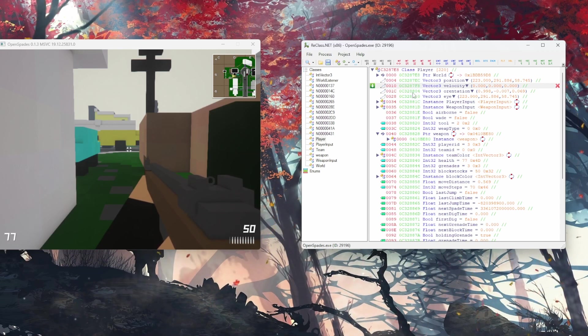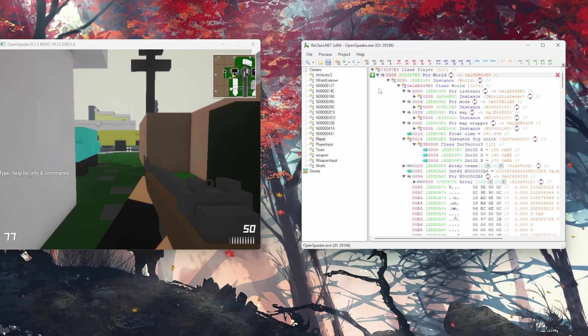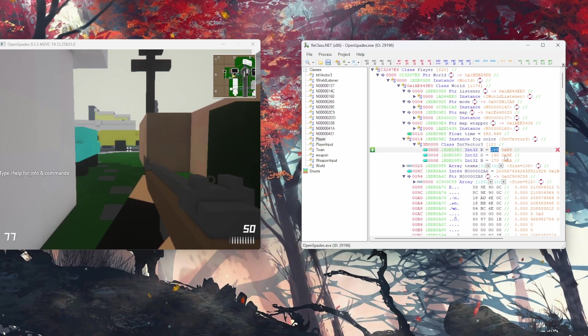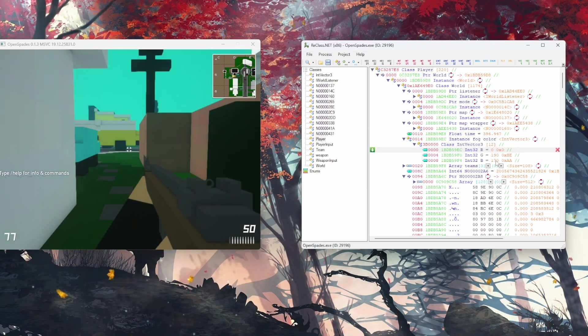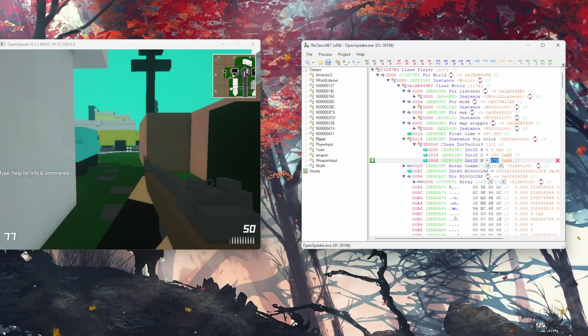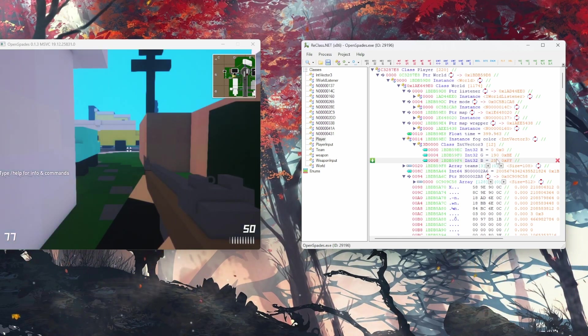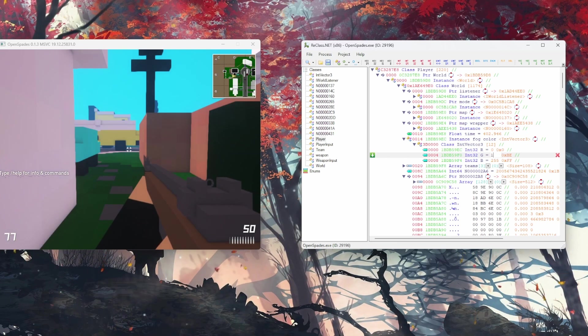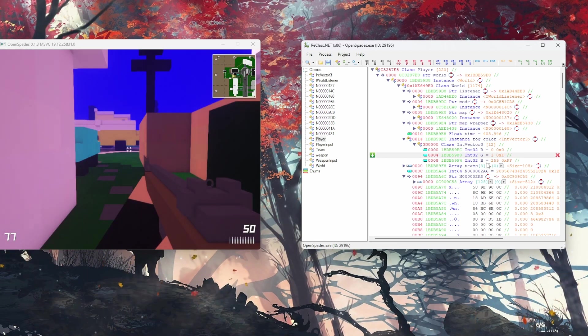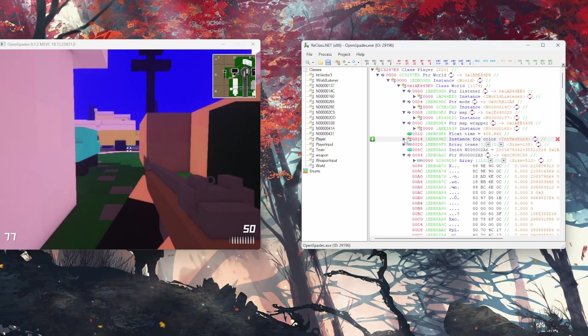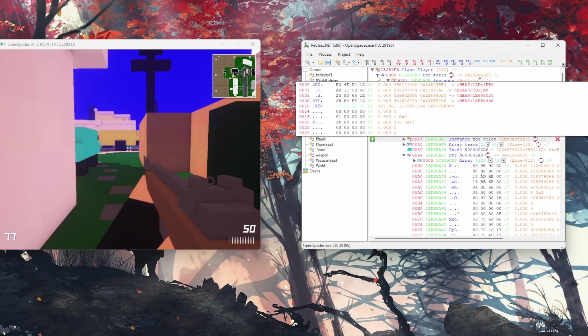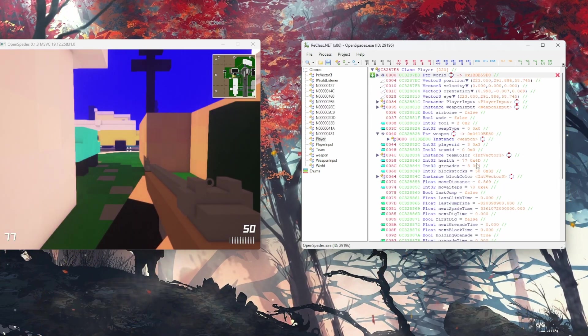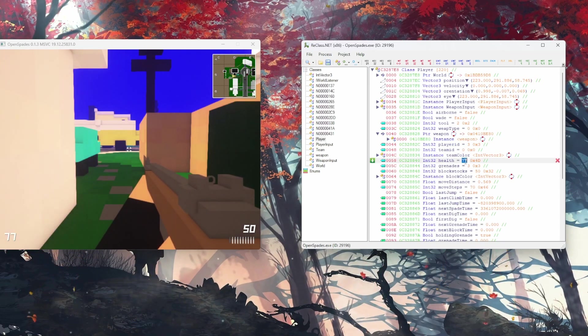This step is vital for aimbot development. An accurate reconstruction of the player class allows us to precisely control our character's actions in the game. For instance, by manipulating the aim direction stored within the player class, we can ensure our aimbot always locks onto an opponent. Additionally, understanding the player class also helps us in identifying enemy players within the game's memory, a crucial element for any effective aimbot.